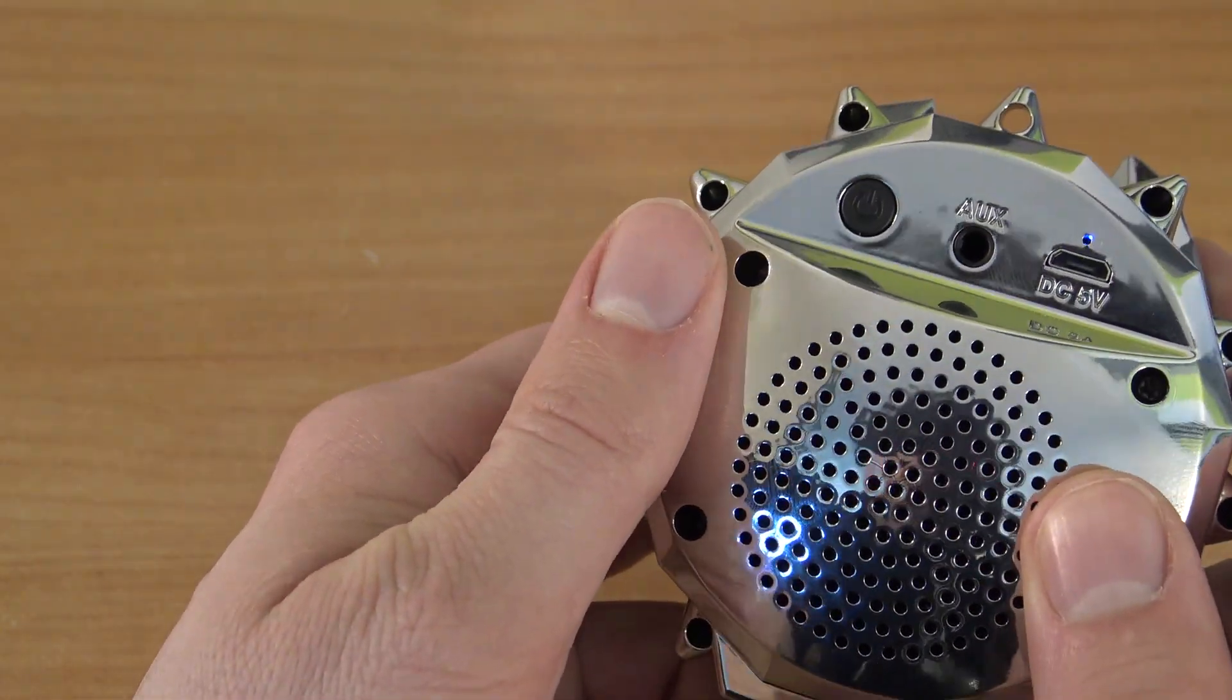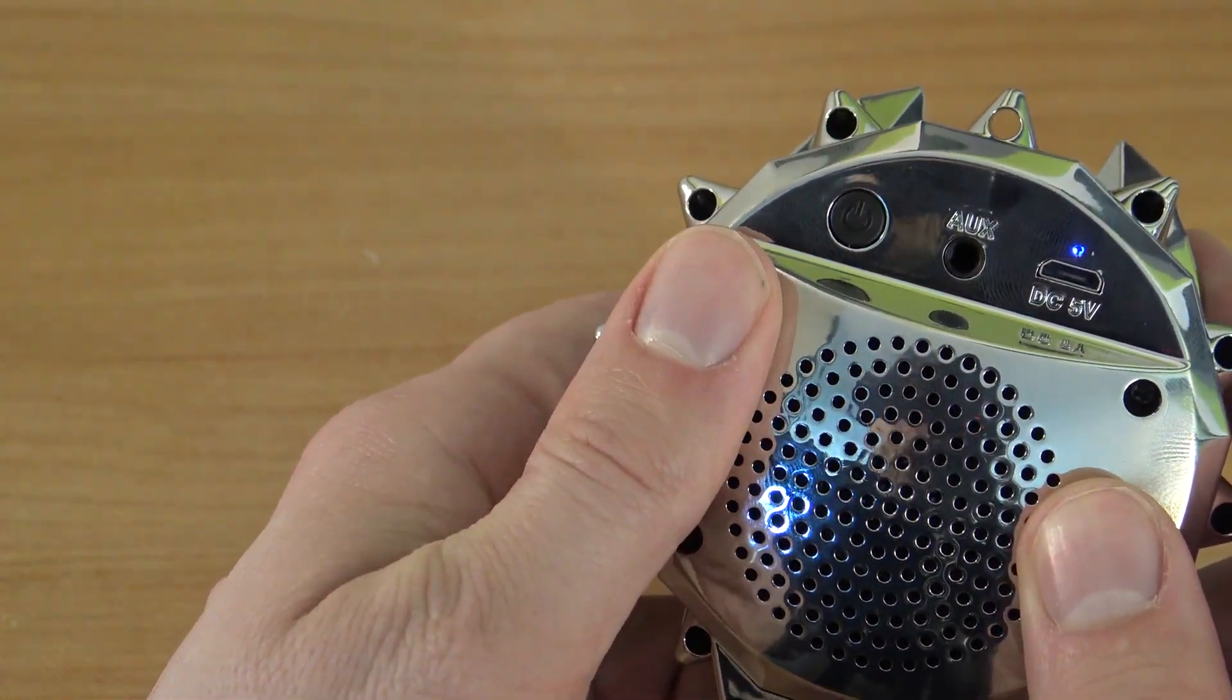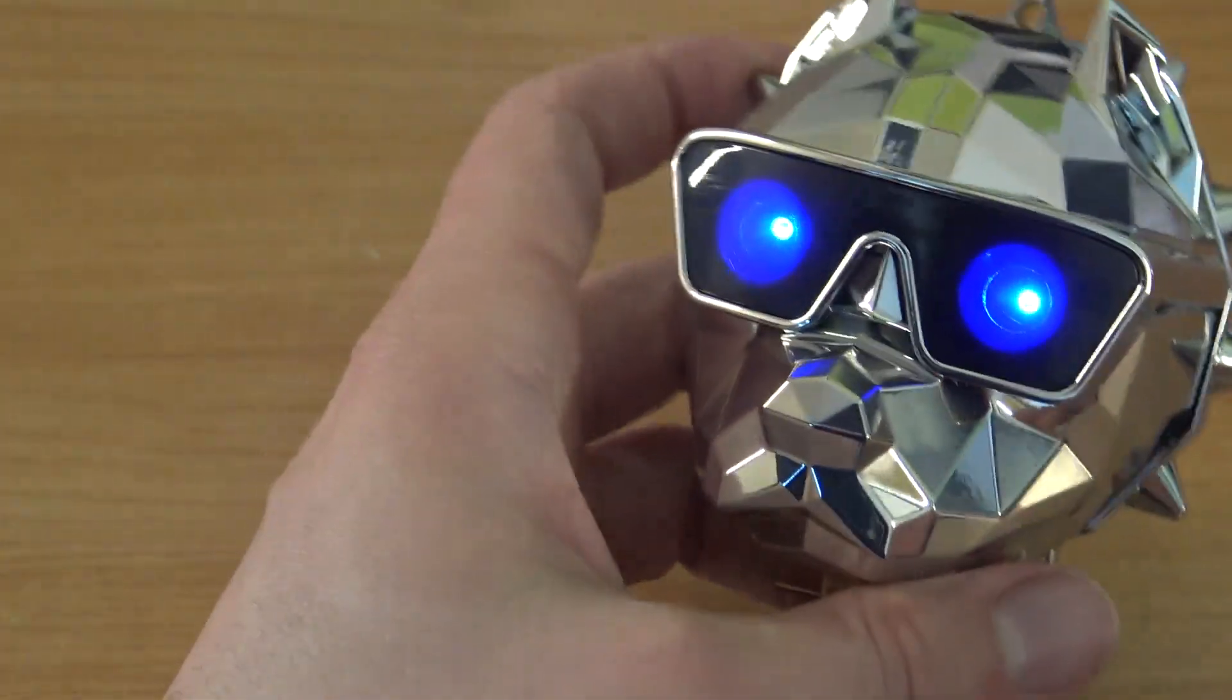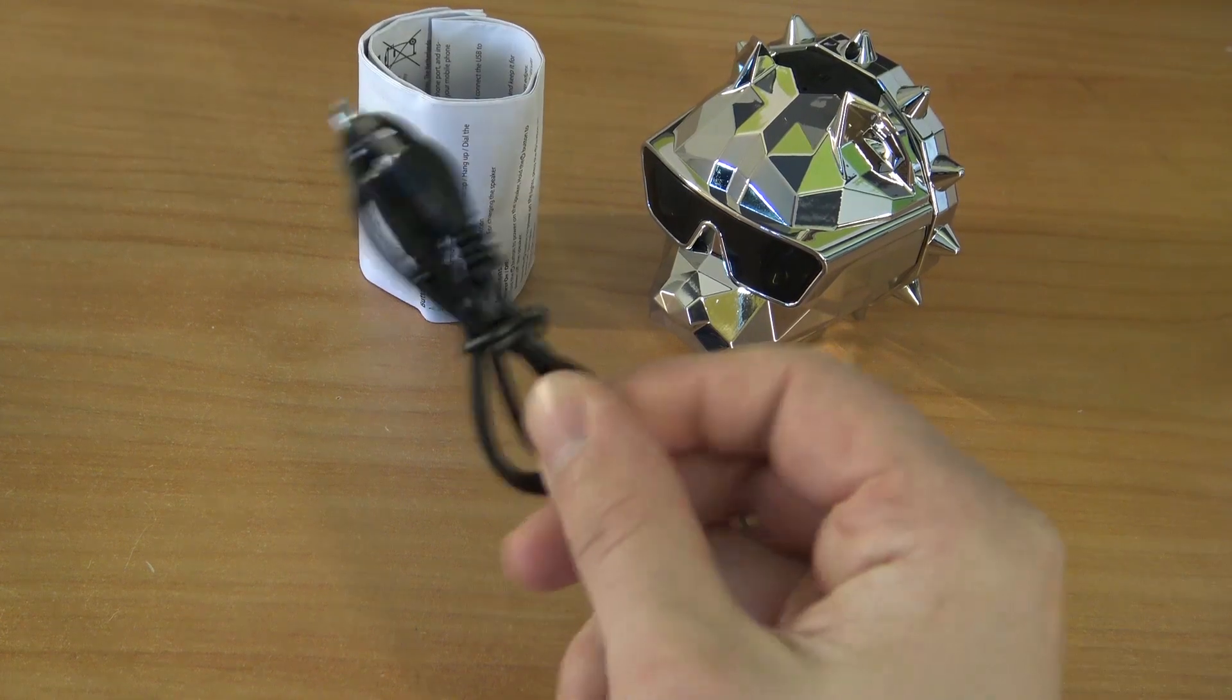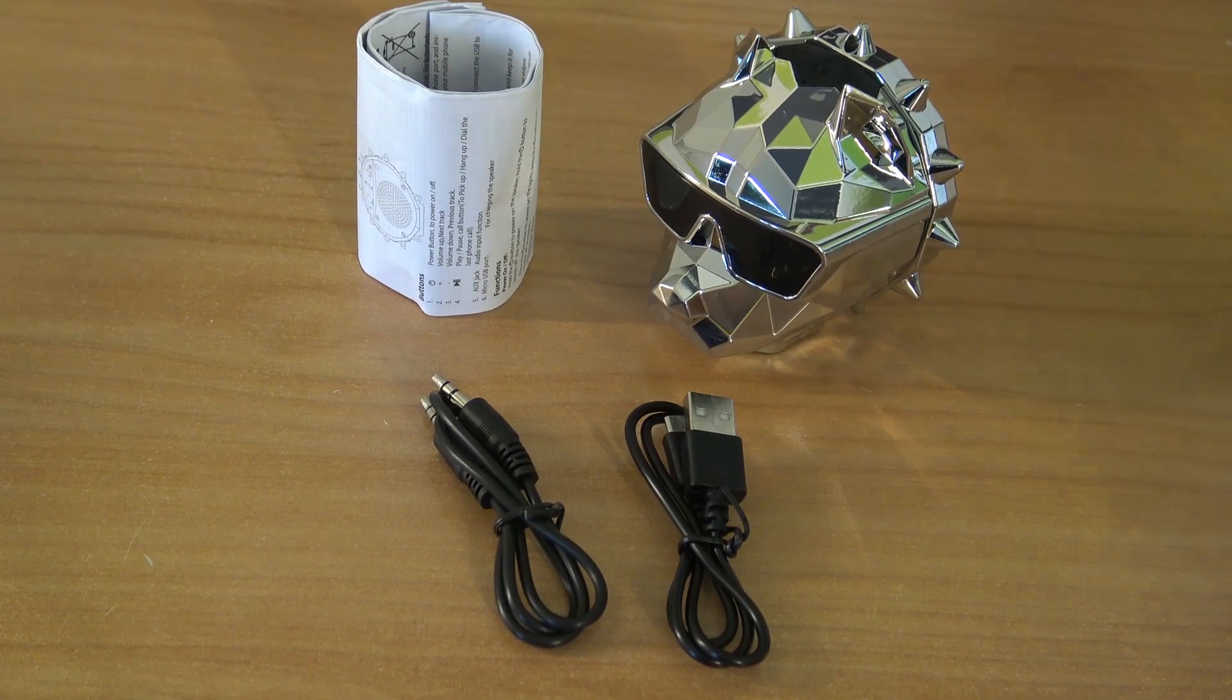Here you can see at the back we have the on/off switch, AUX, and the input for 5V charging. Most of these speakers you'll get all the cables you're going to need.